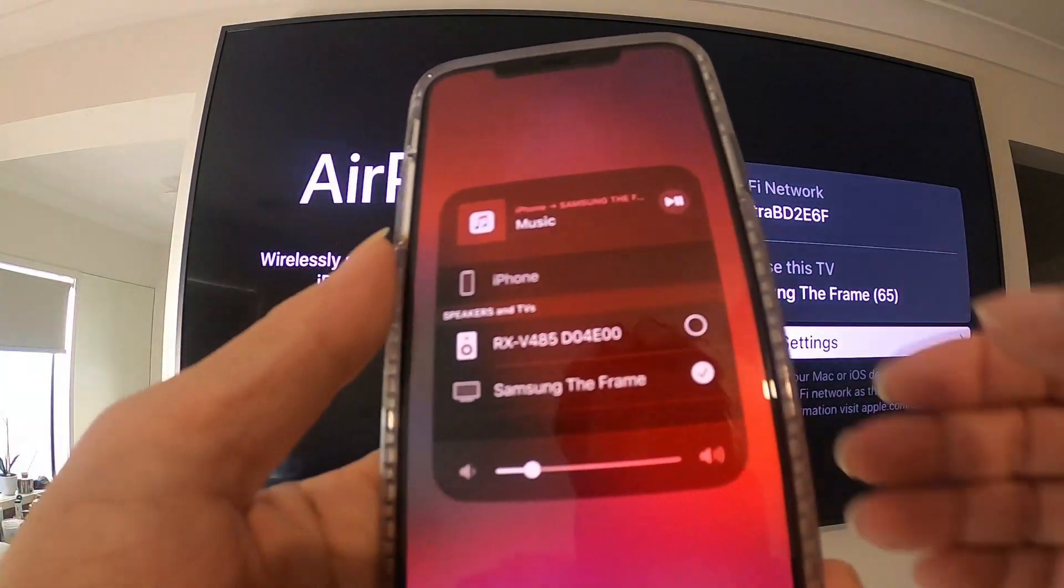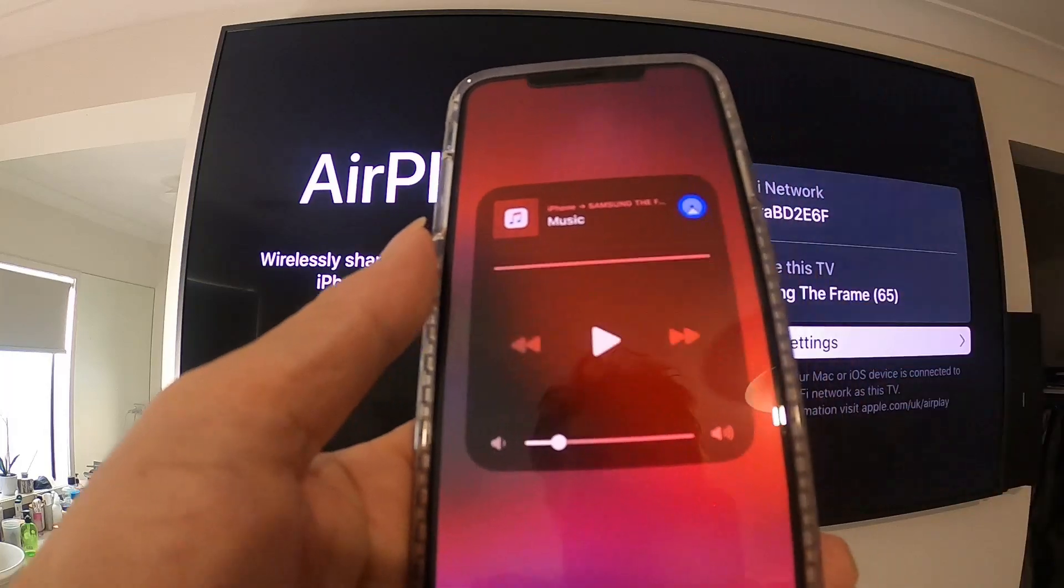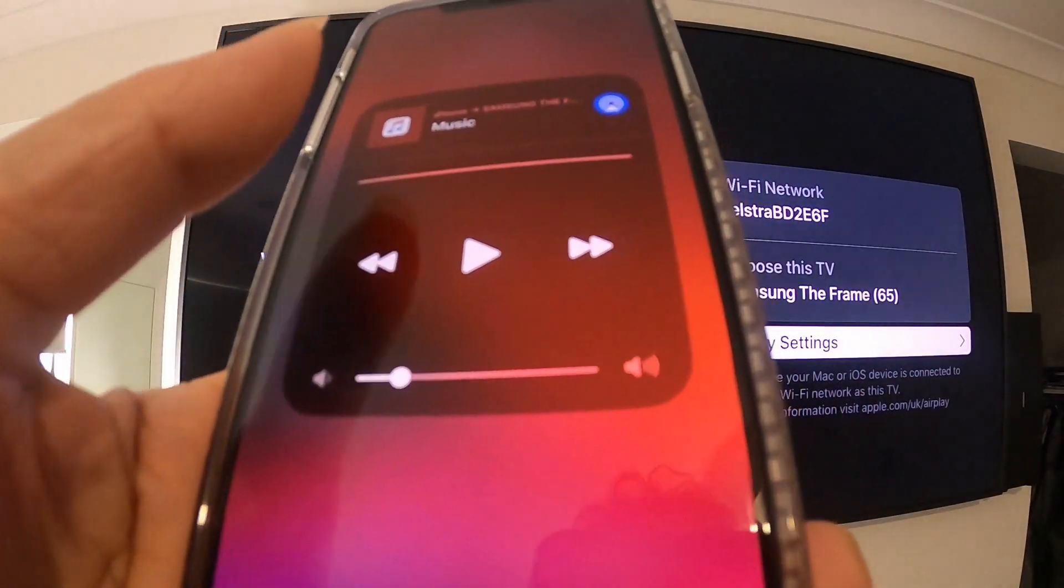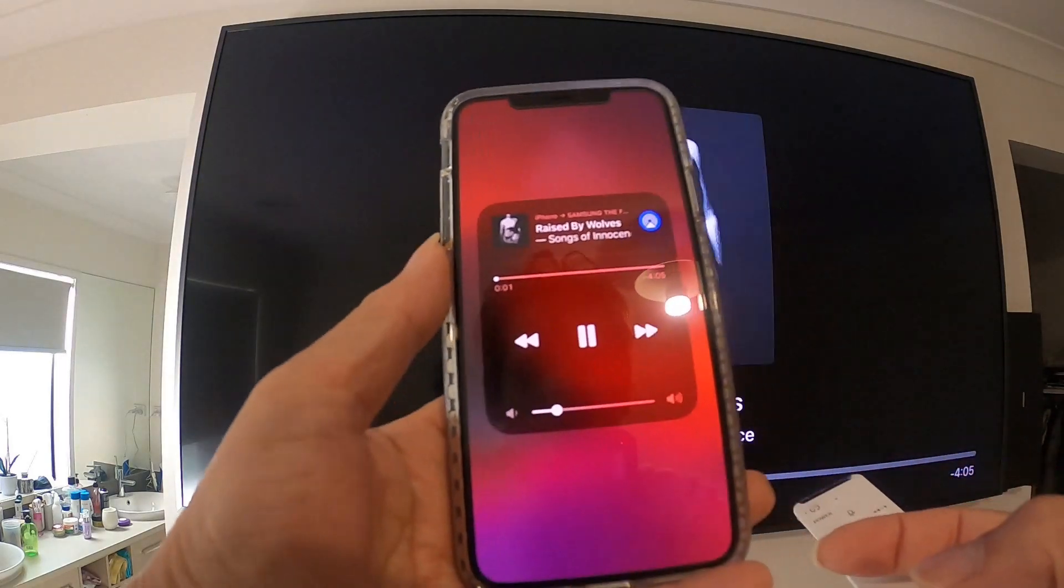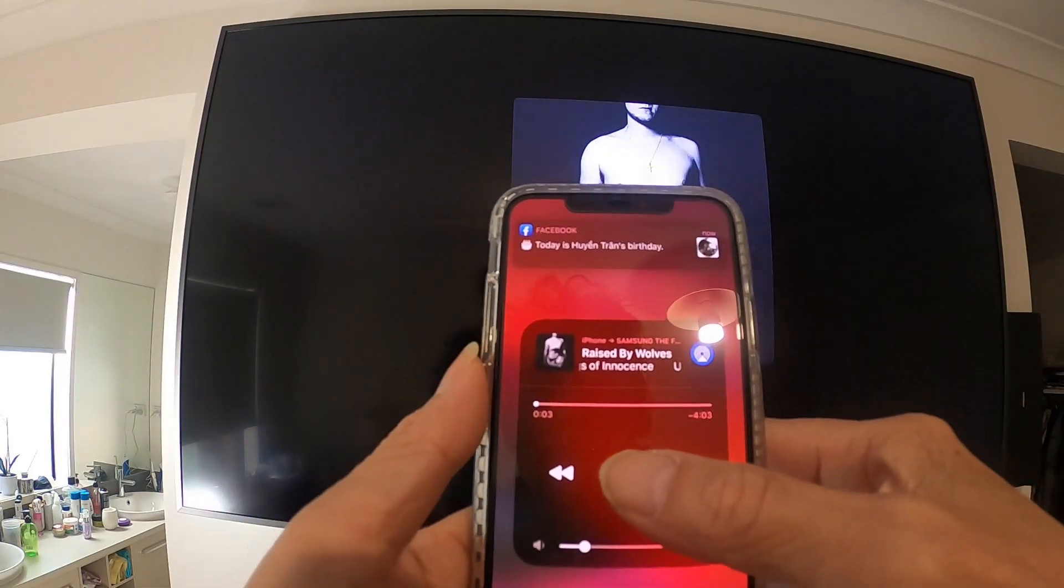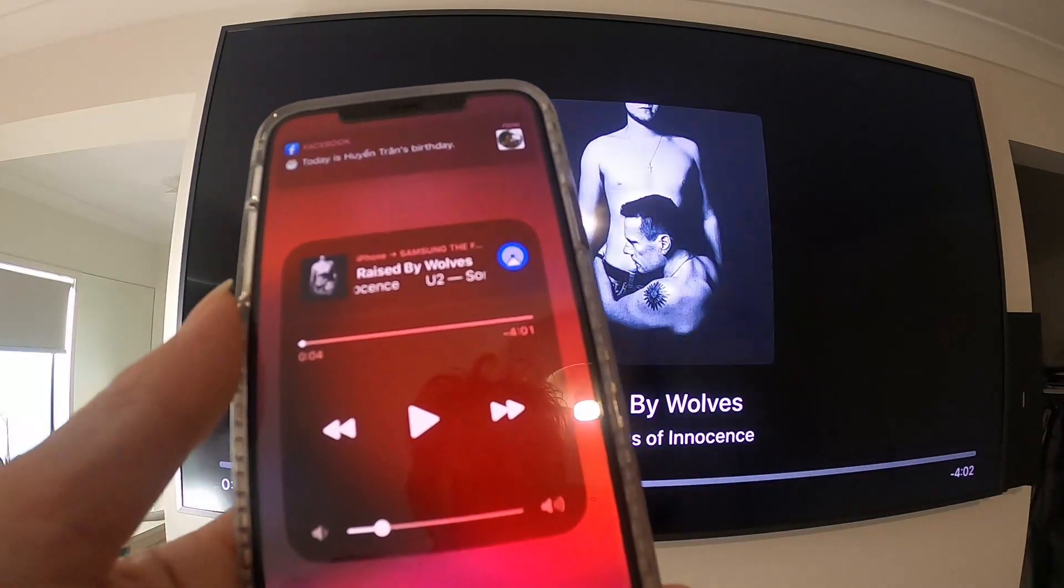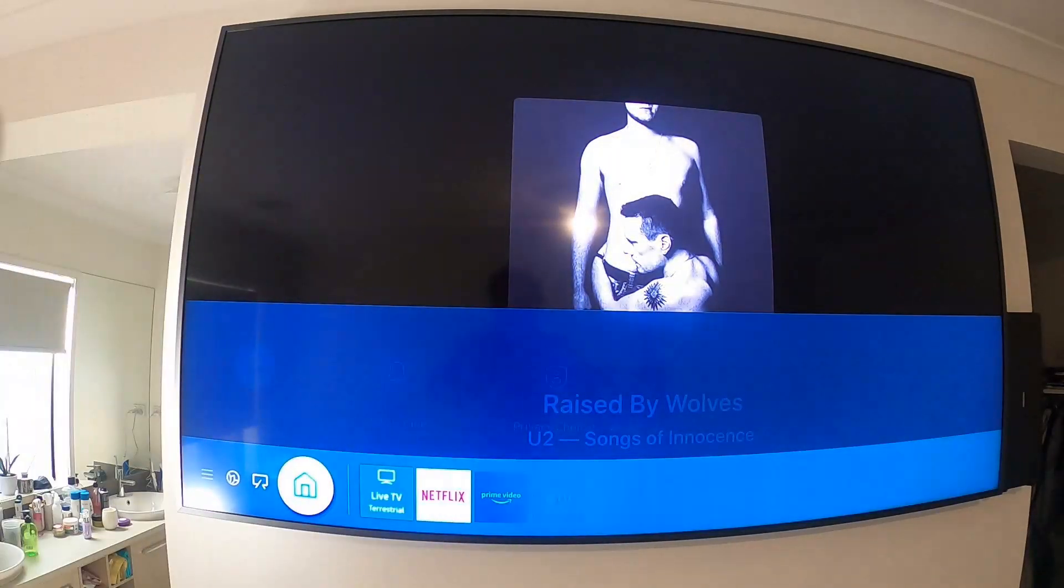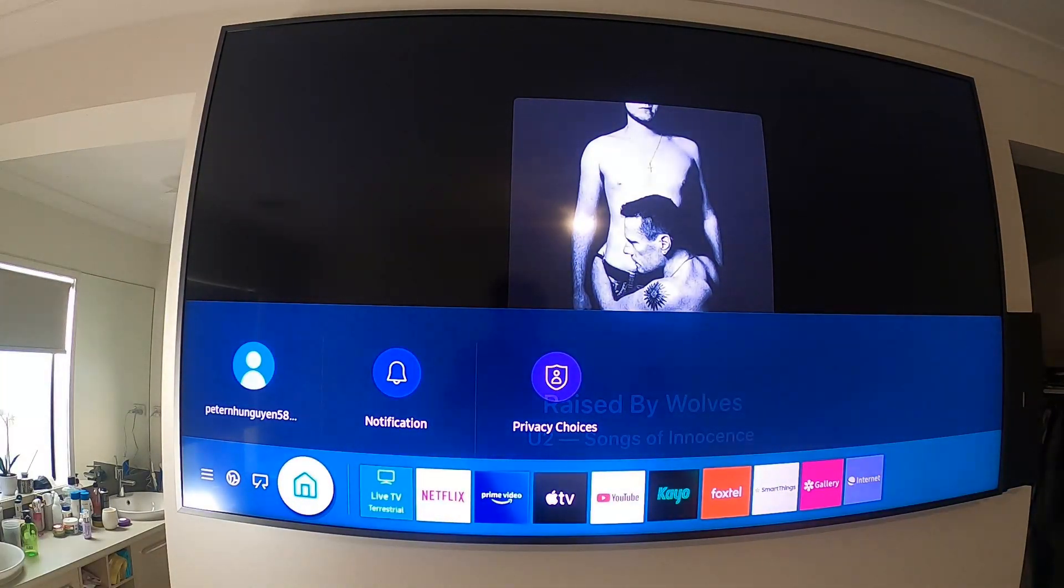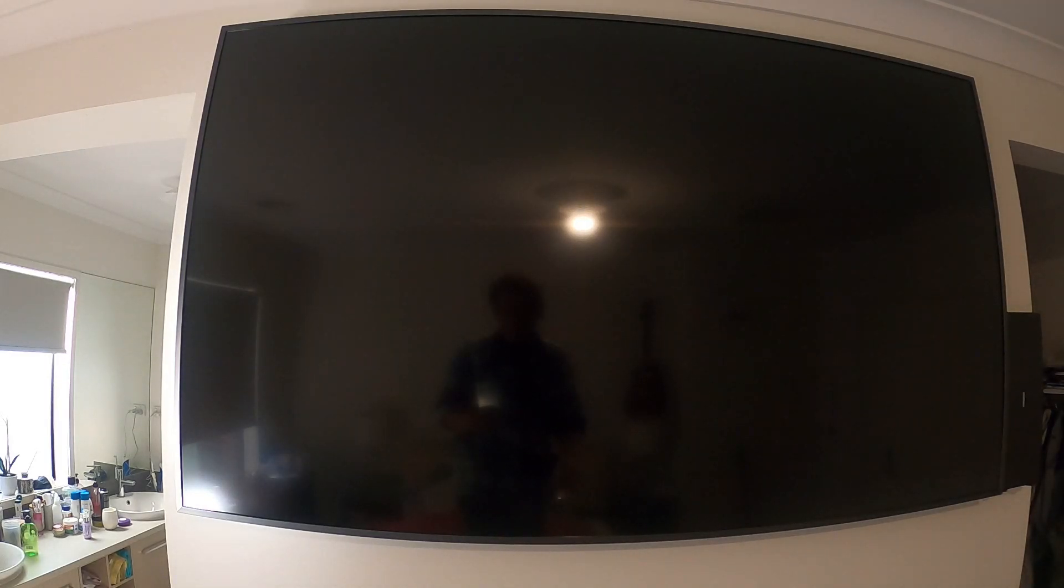And click on the top to play music. That's for Apple AirPlay.